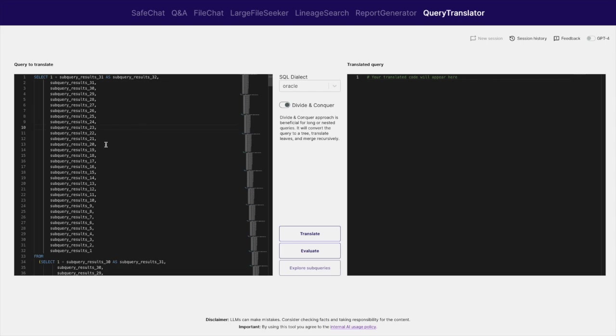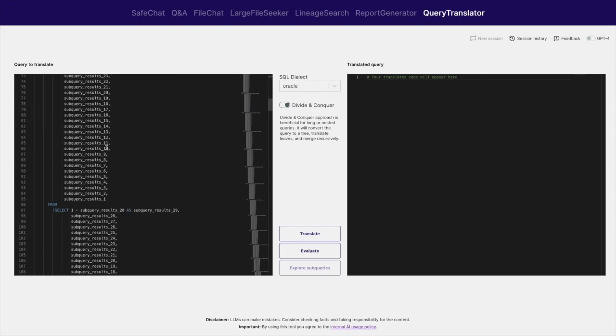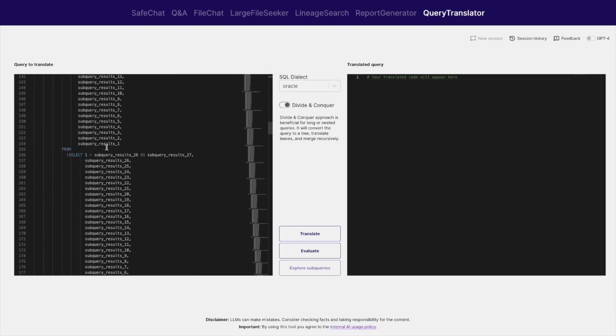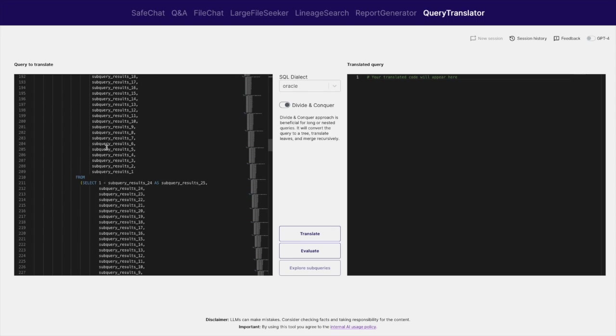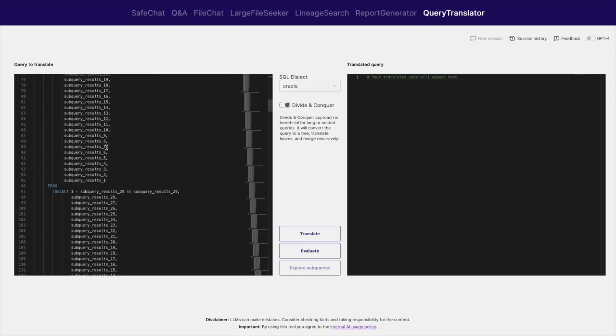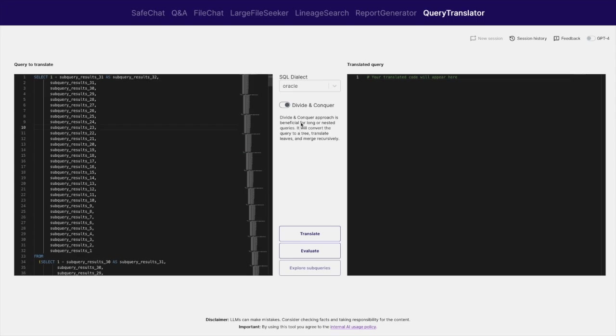In our second example, we use a heavily nested SQL query to test the capabilities of our solution. Deeply nested queries are inherently difficult for large language models due to long and intertwined context.